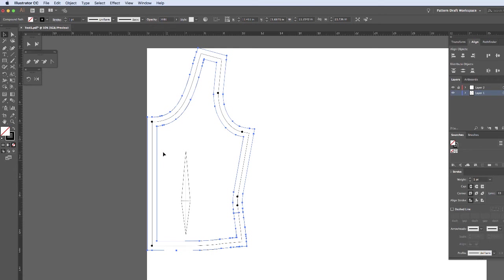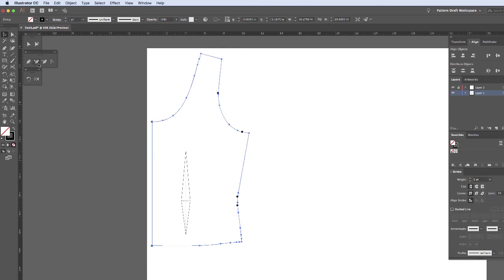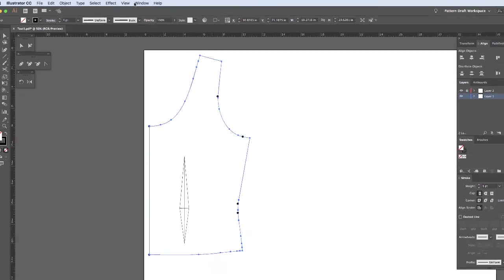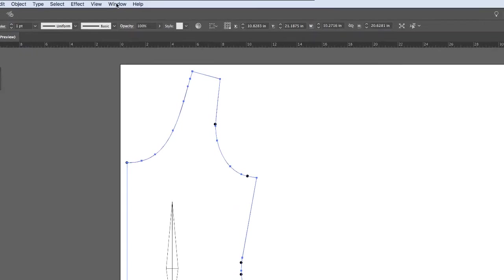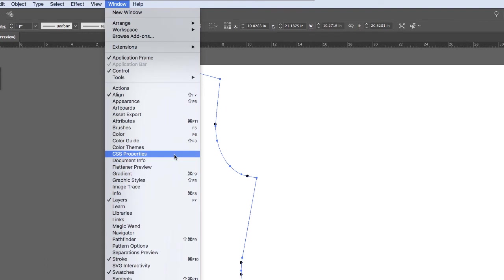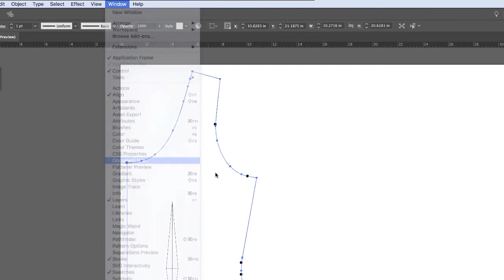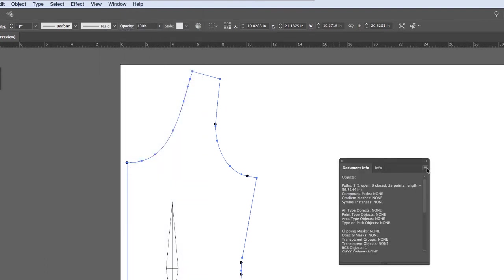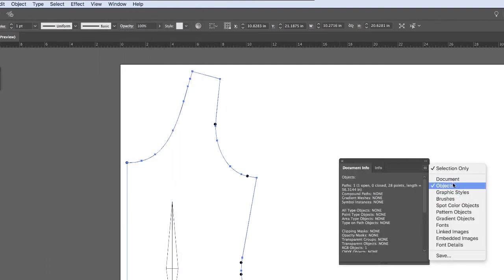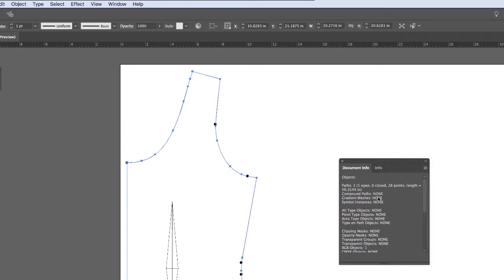So I'm going to undo that. And I'll show you the other way you can check. You can go to your window and your document info. And you can change your document info for objects if it's not already there. And you can see that I have one open path.